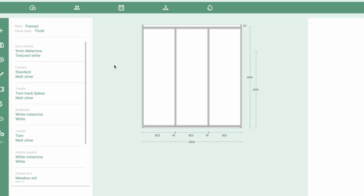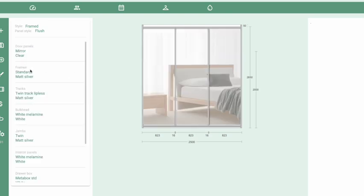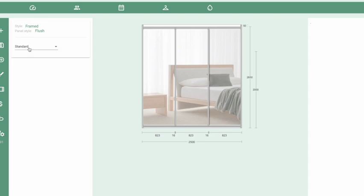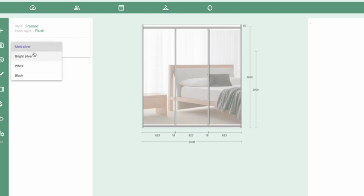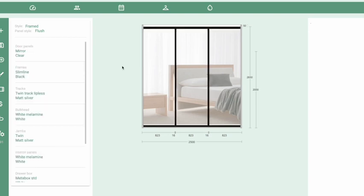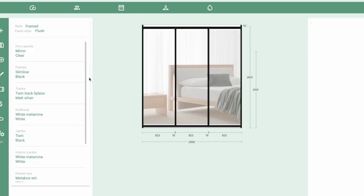Style Options is where you select all the materials for this particular wardrobe. In this case we've got 9mm doors in textured white. To change to a different material, click on the option and select — for the sake of argument, mirror. Then work your way down making changes to the other options as required, including the color. Once you're happy with the design, make the same change to the jams to make it look correct.